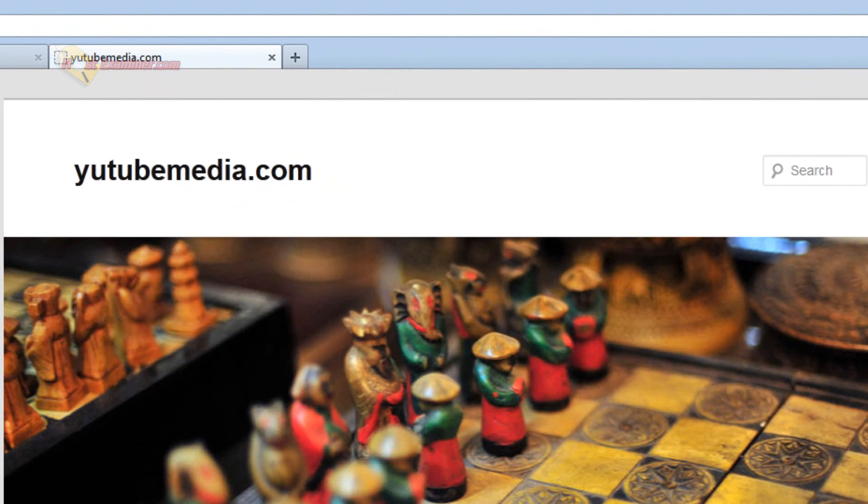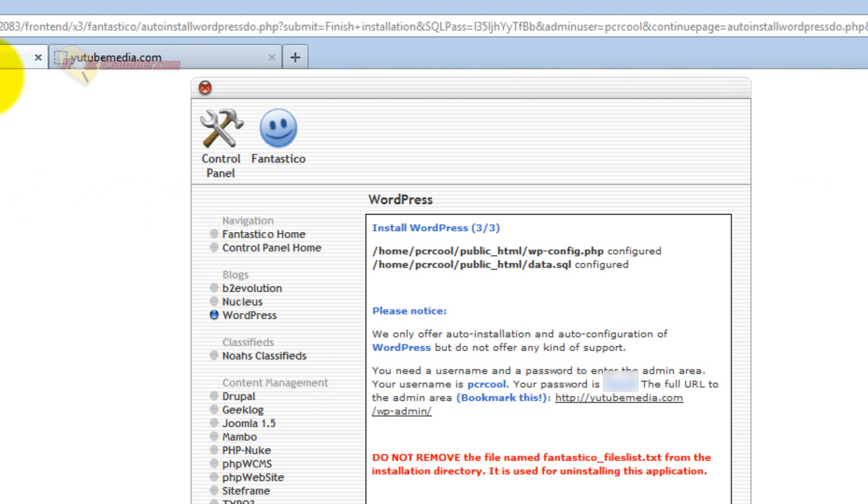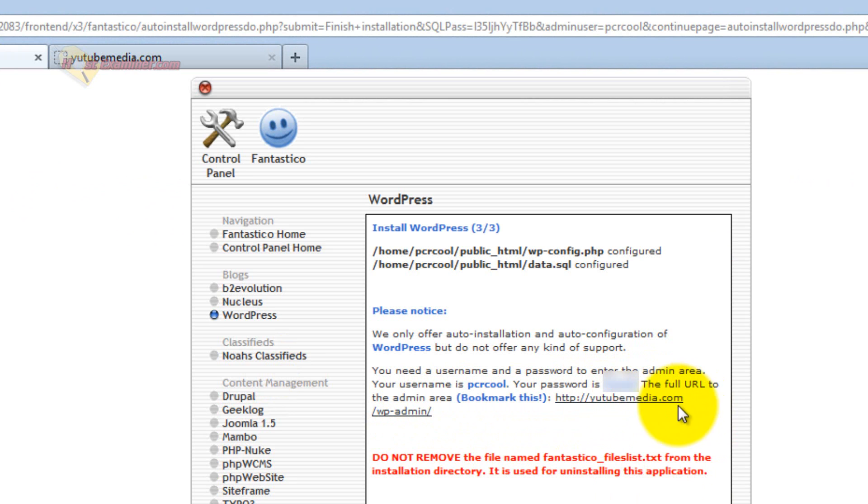It obviously looks really bad. So let's go into the main WordPress. You're going to click this link they provide you, or if you don't have it, it's just yourdomain.com slash wp-admin.